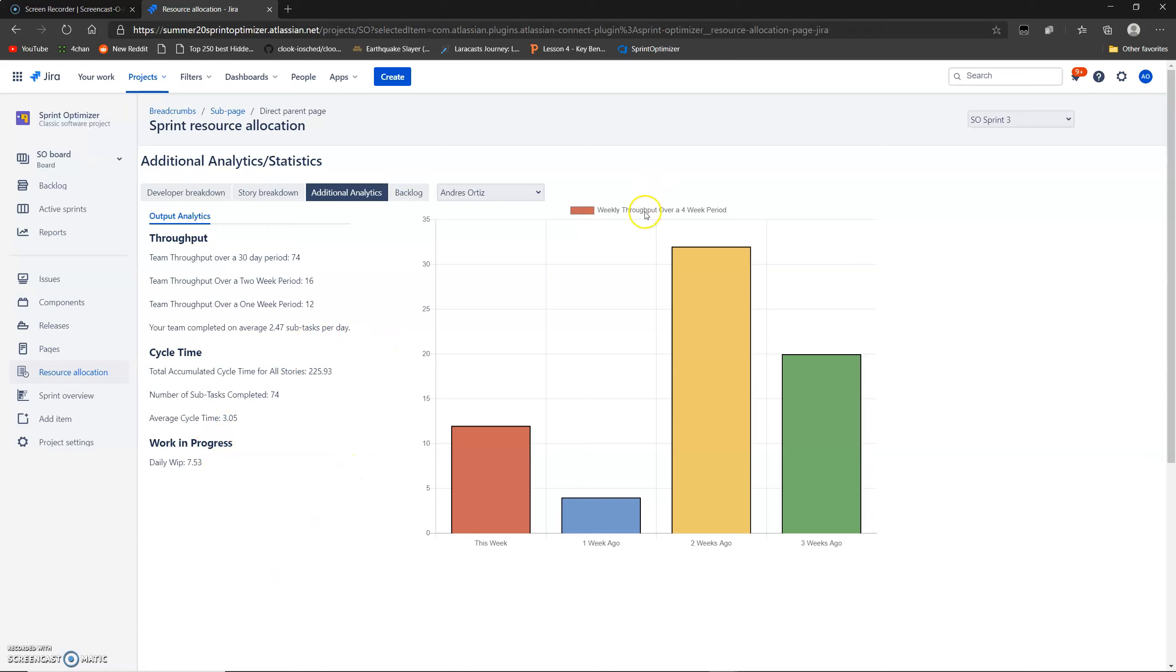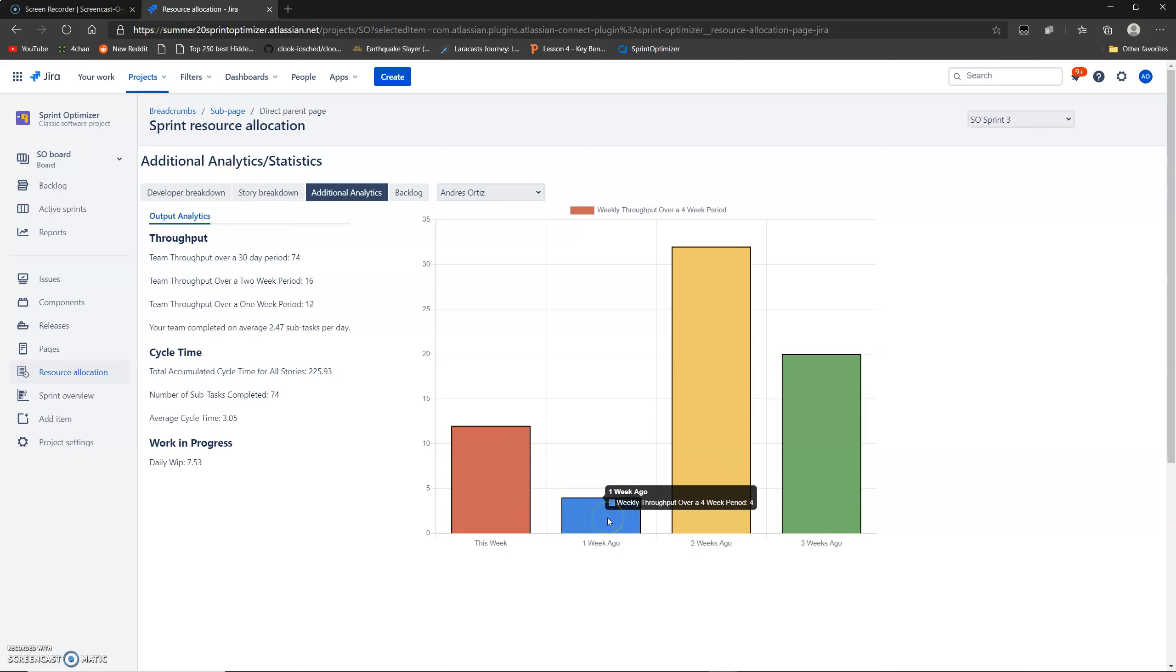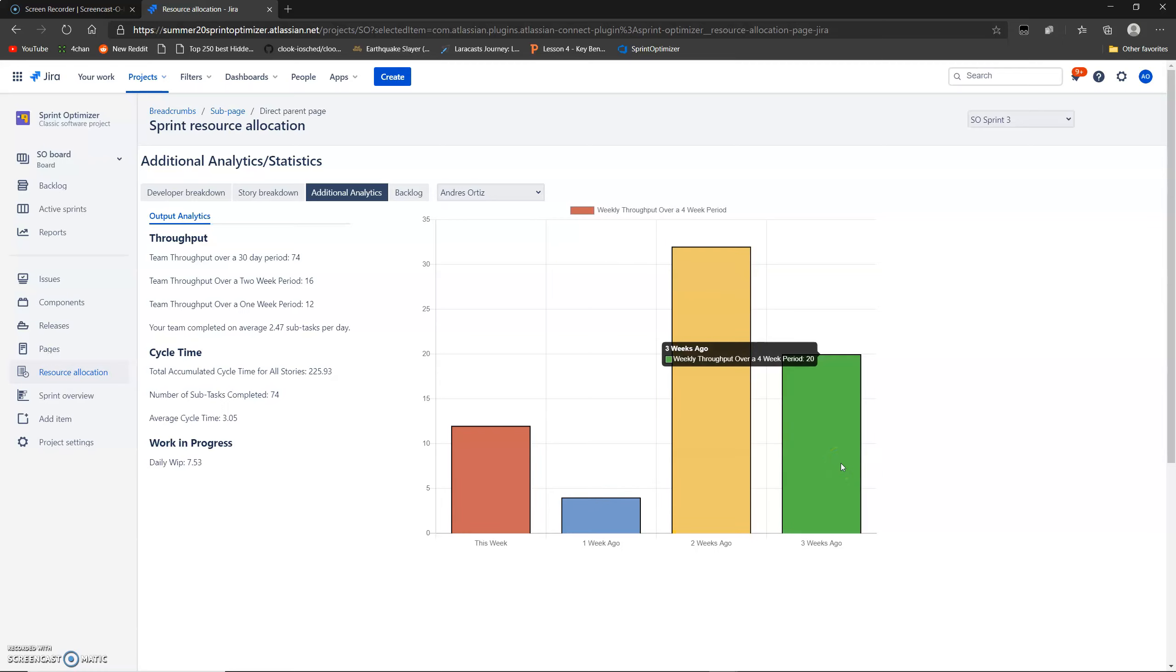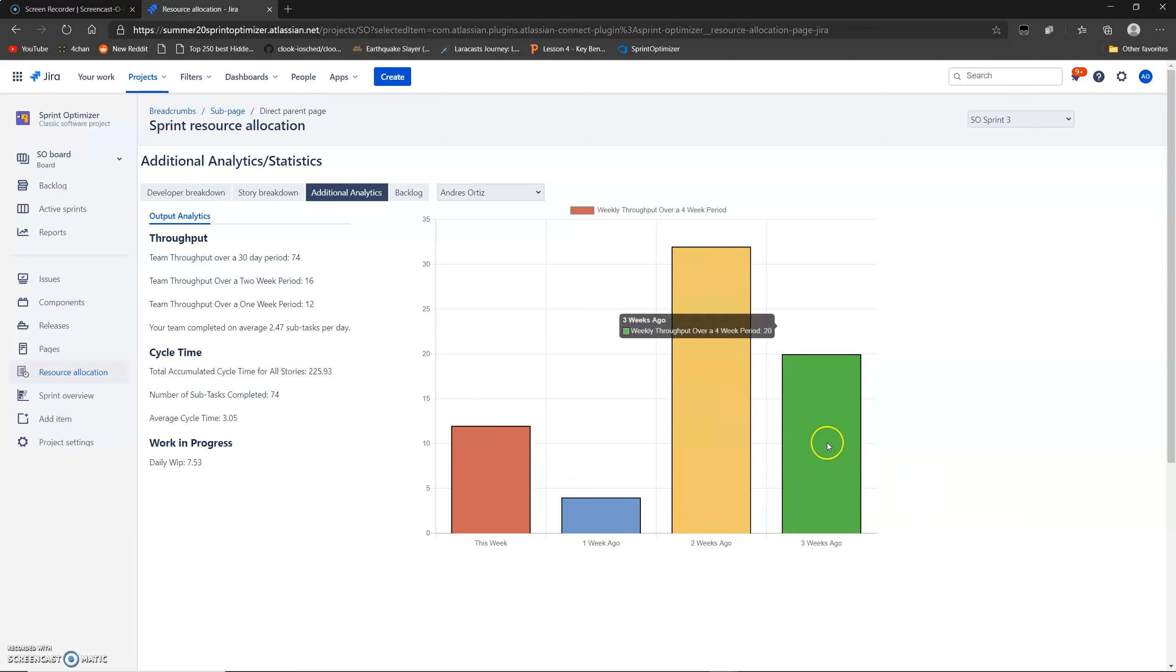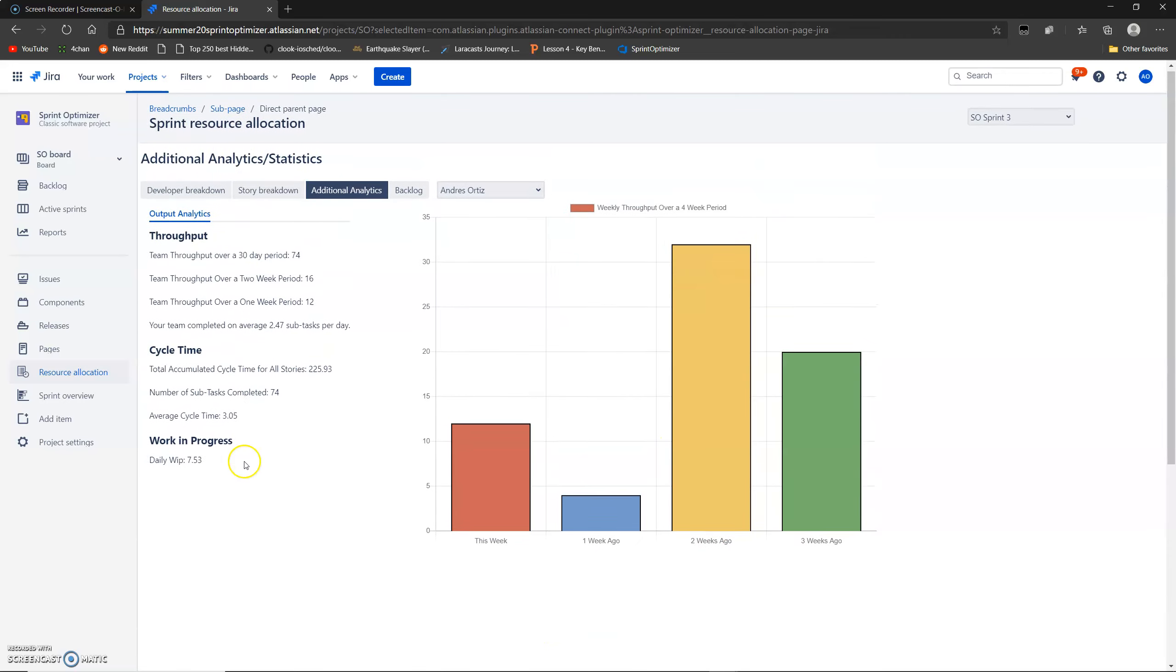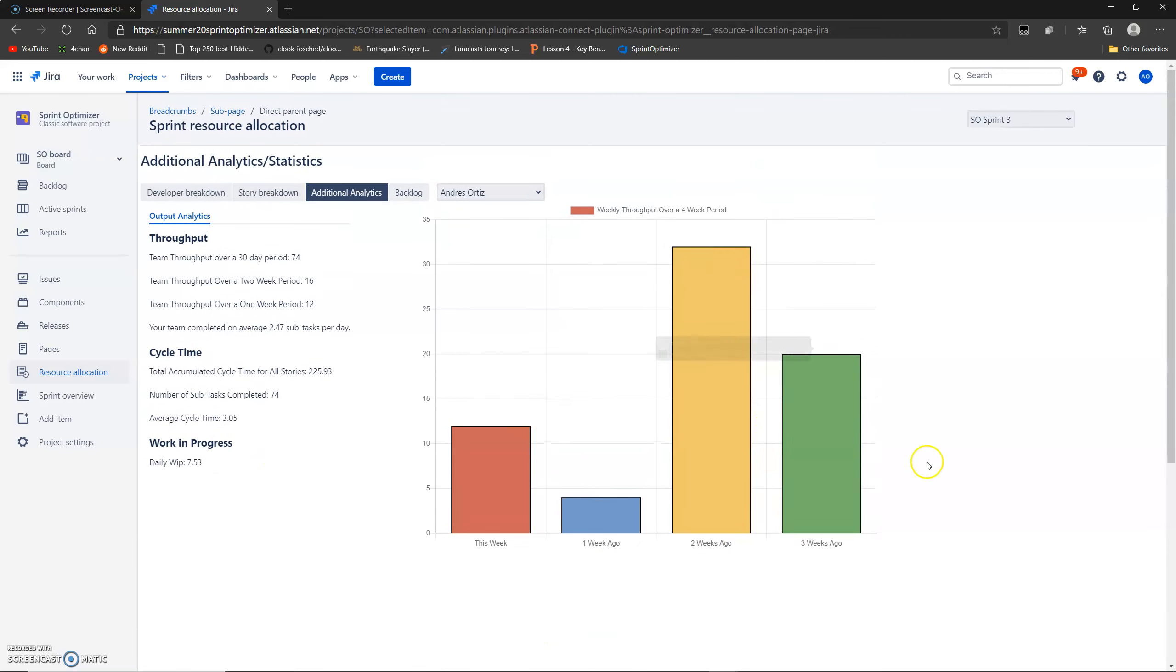And then this chart here is your team's weekly throughput every week for four weeks. So this week, your team completed 12 stories. Last week, they completed four. Two weeks ago, they completed 32 stories. And three weeks ago, they completed 20 stories. The data's a little skewed because we've just been moving things in and out of done kind of randomly for testing. But normally, it should look a bit more even at least. And yeah, that's the analytics page. The manager comes in here, he takes a look at this data, and then he can easily write up the report for his boss and send it to him. Where otherwise, before, he would have to calculate these values himself.